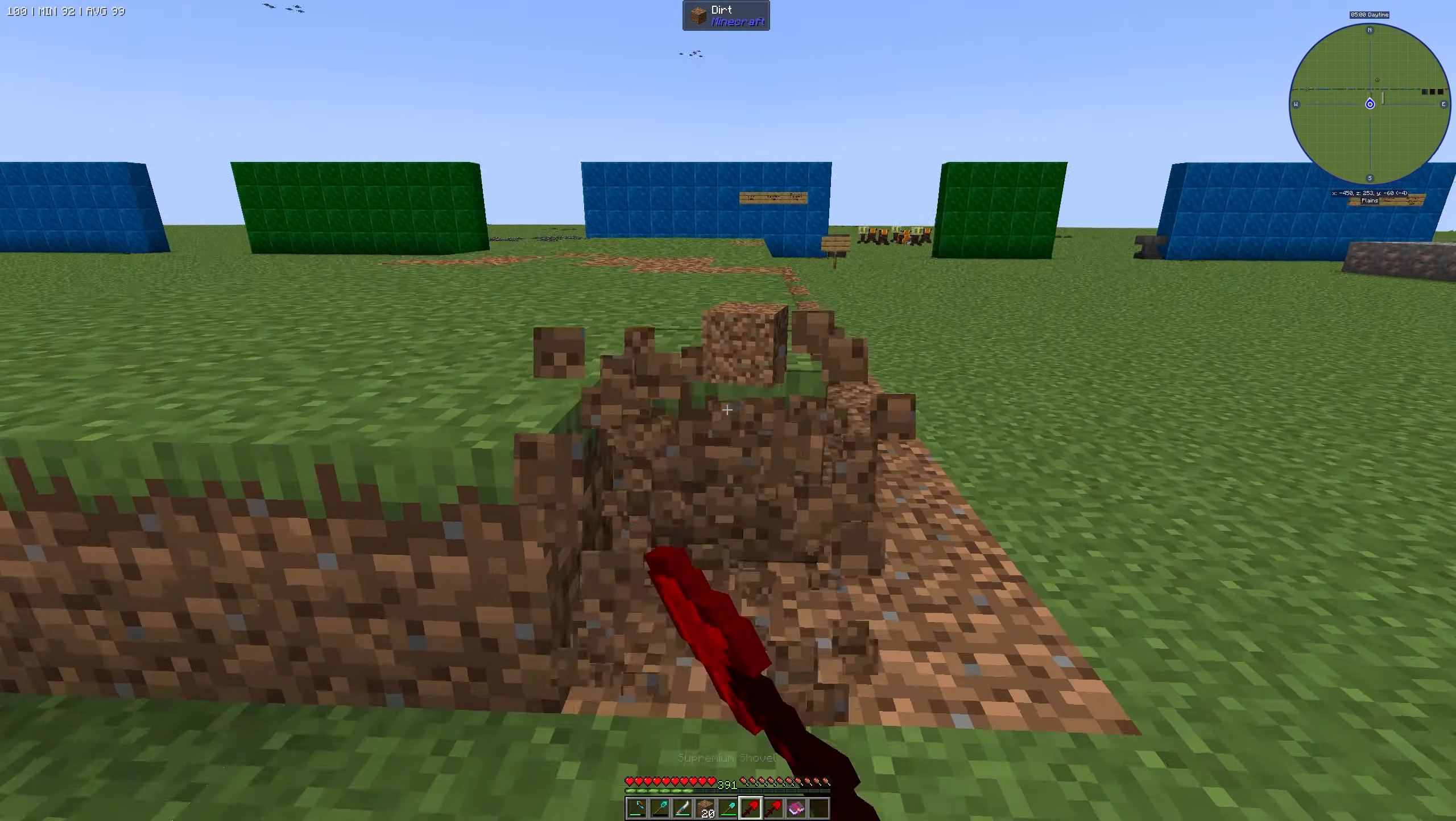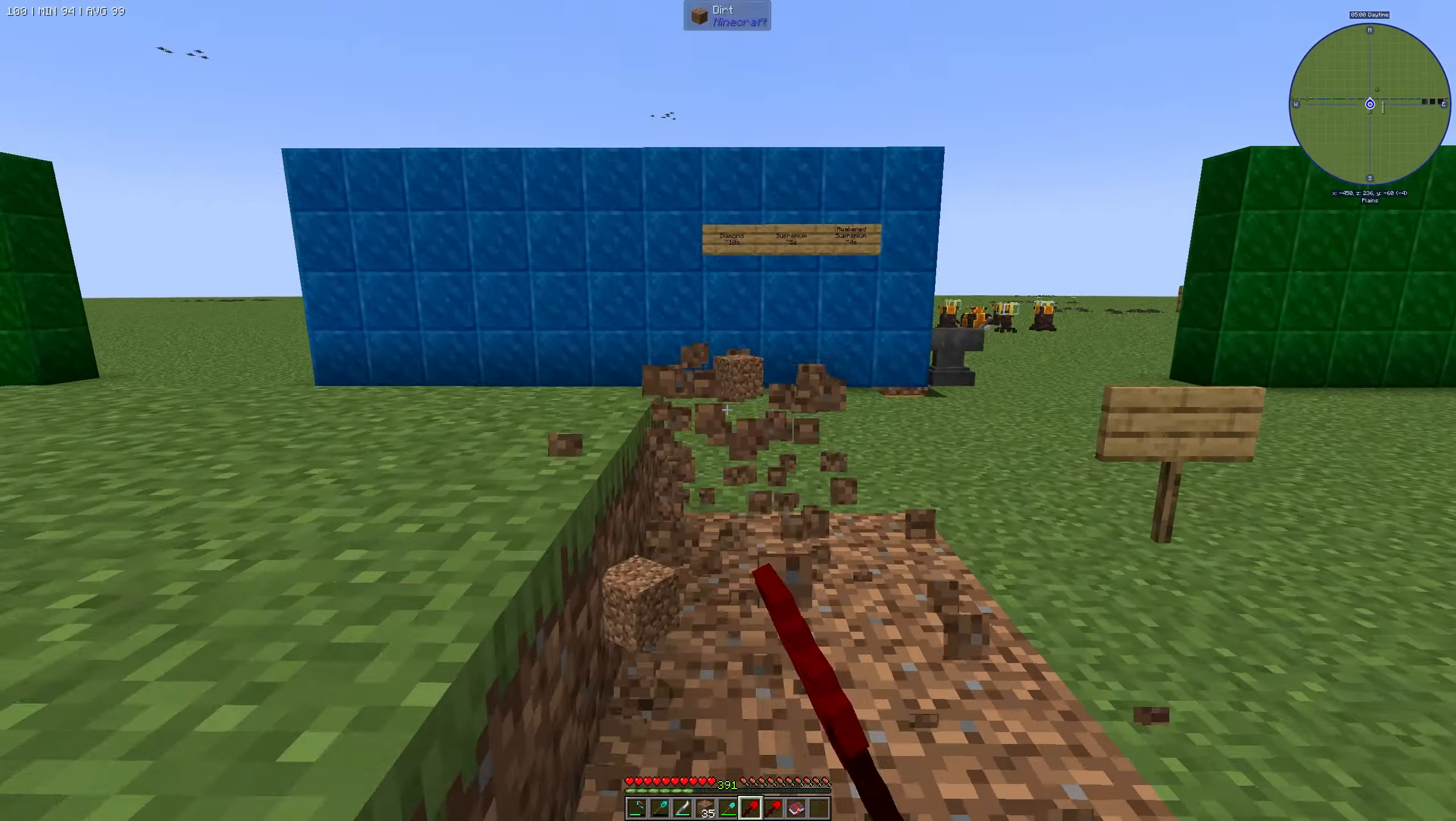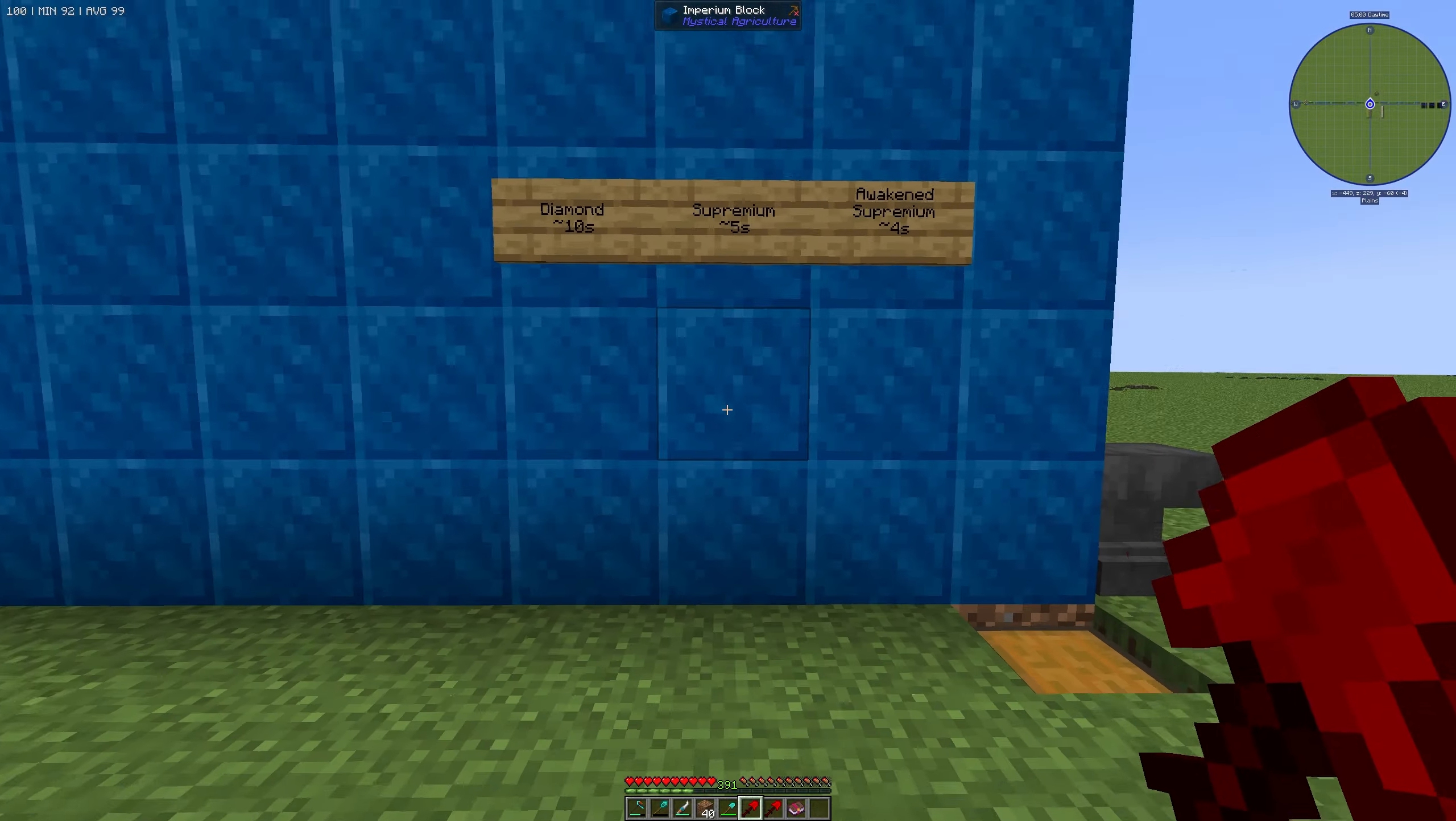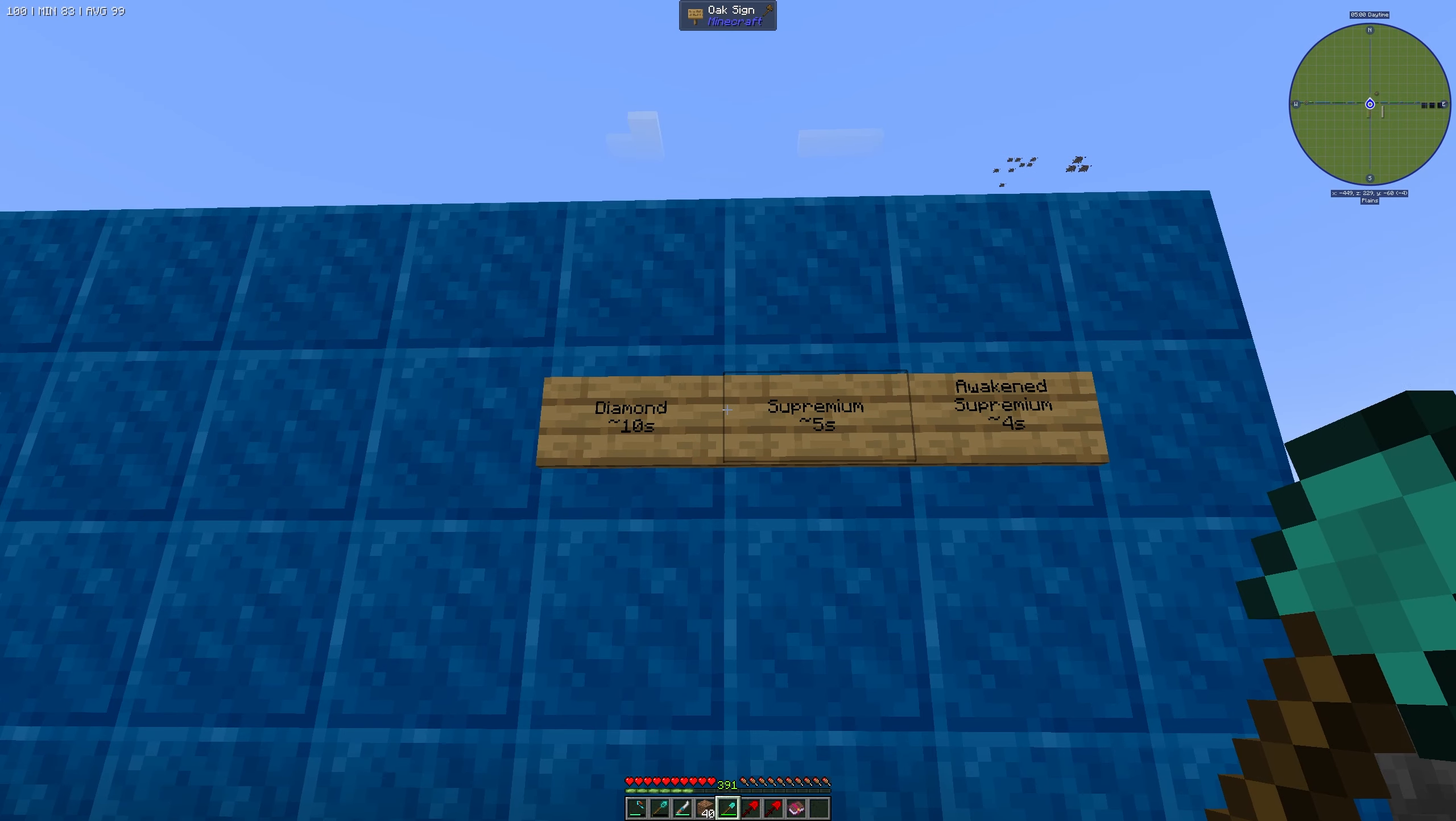If we take a look with the Supremium Shovel we can see we are a little bit behind. So we need a speed upgrade or something else on our shoes. And here you have a little list how much time I need to farm this dirt.